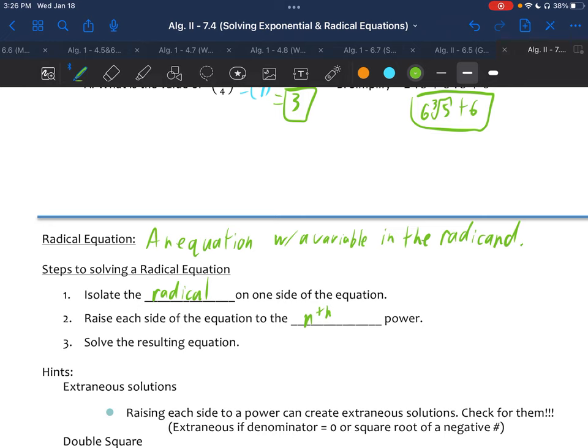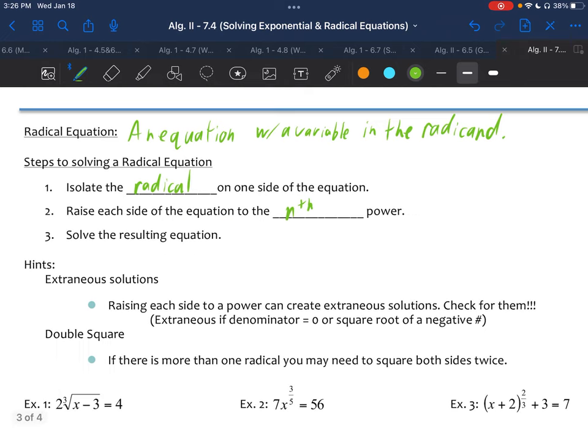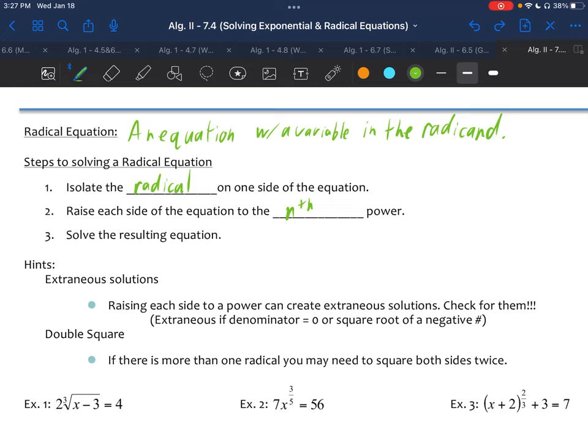Then you solve the resulting equation. You can have extraneous solutions — those are extra solutions that aren't actually answers. You can identify them by plugging back in. Extraneous solutions can happen when the denominator is equal to zero, or when you have an even root of a negative number. You really need to check for them when there's an even root you're raising to a power, or if there's a variable in the denominator.